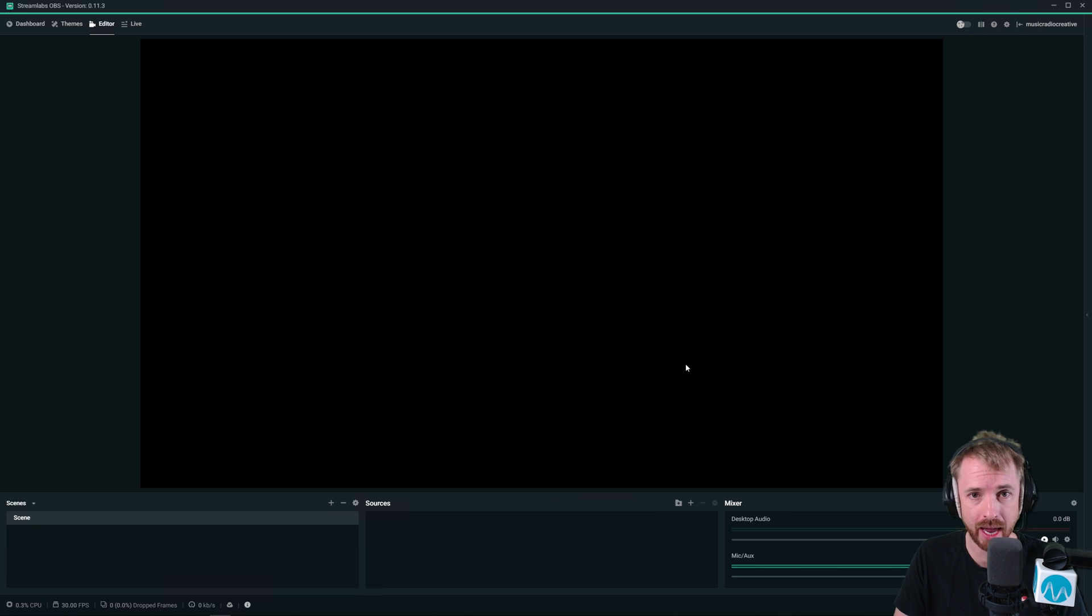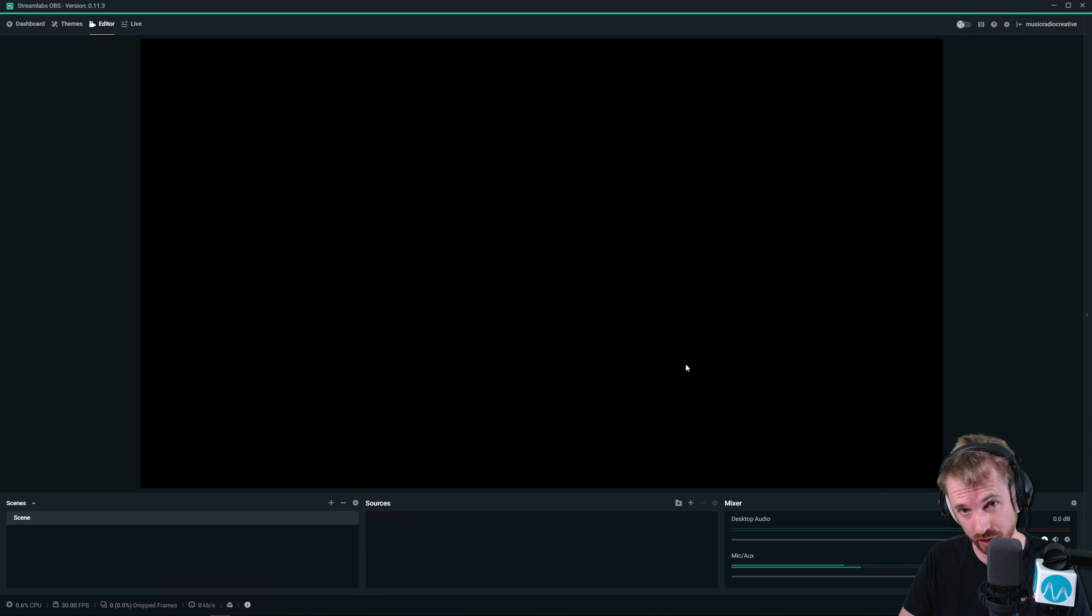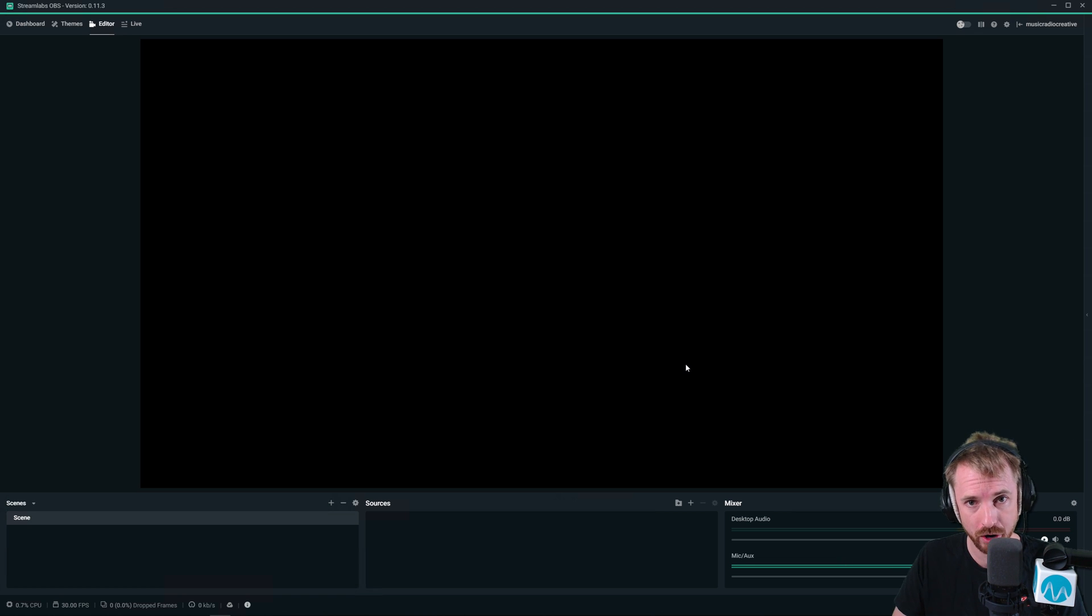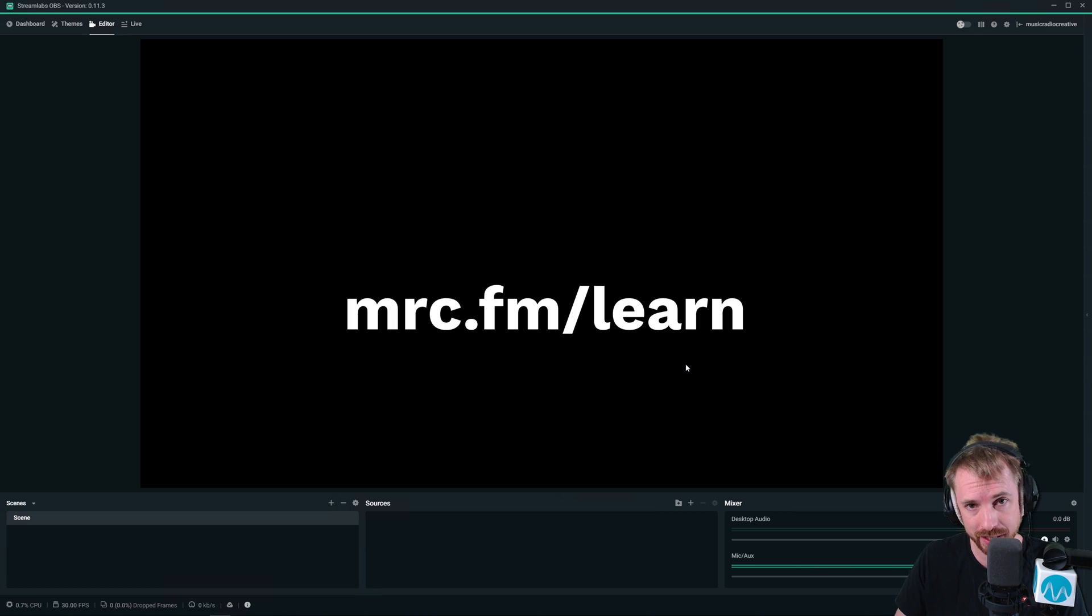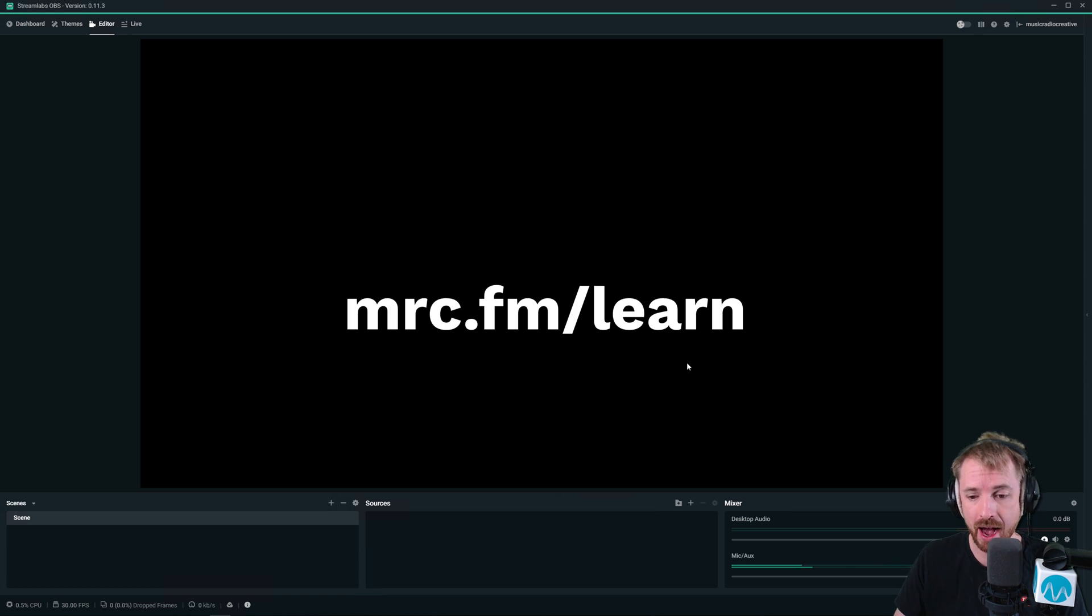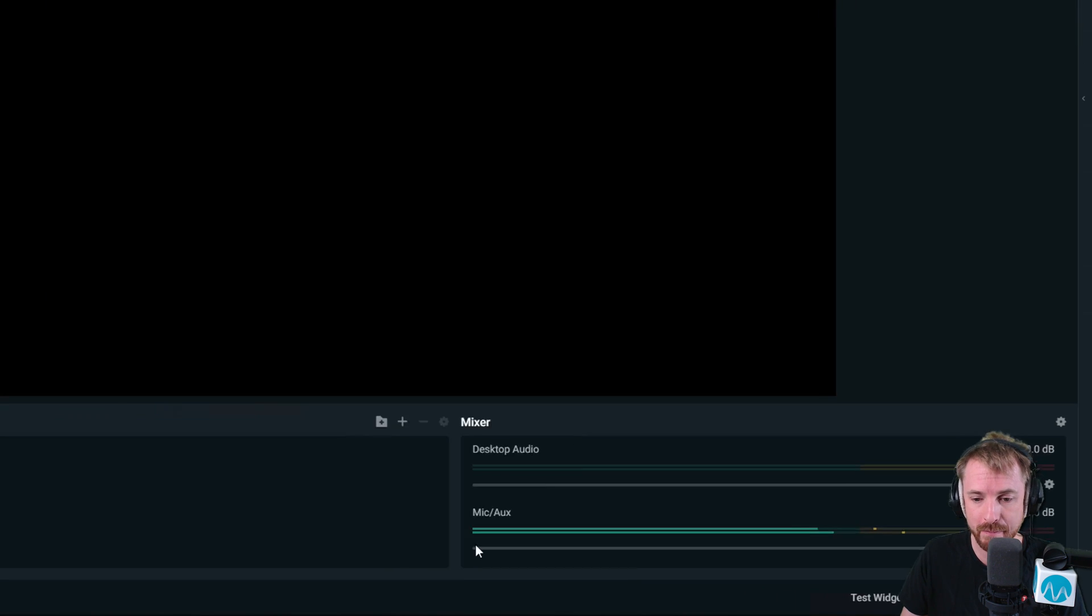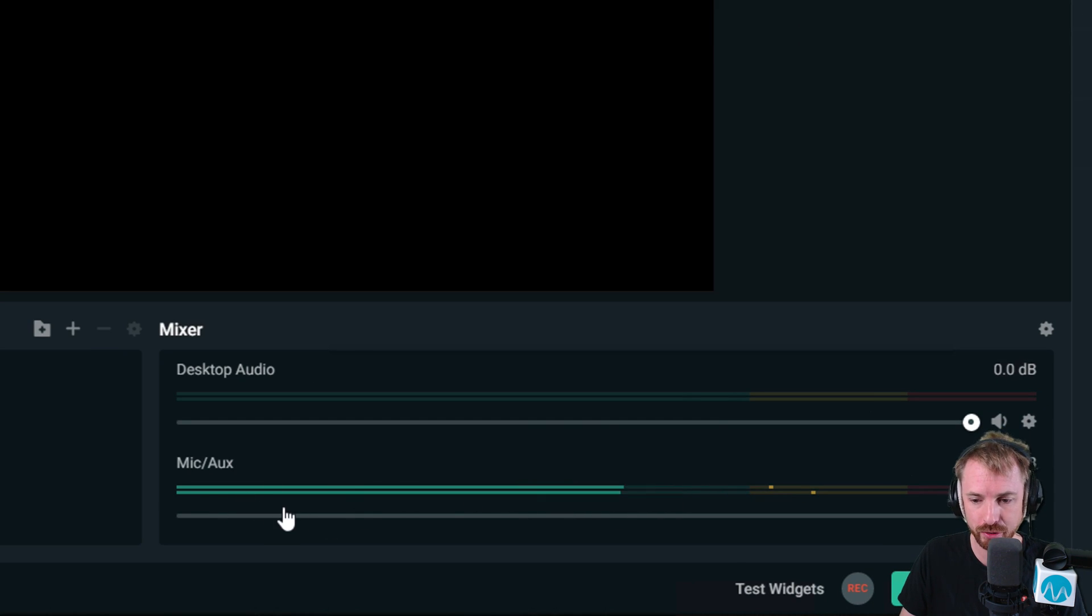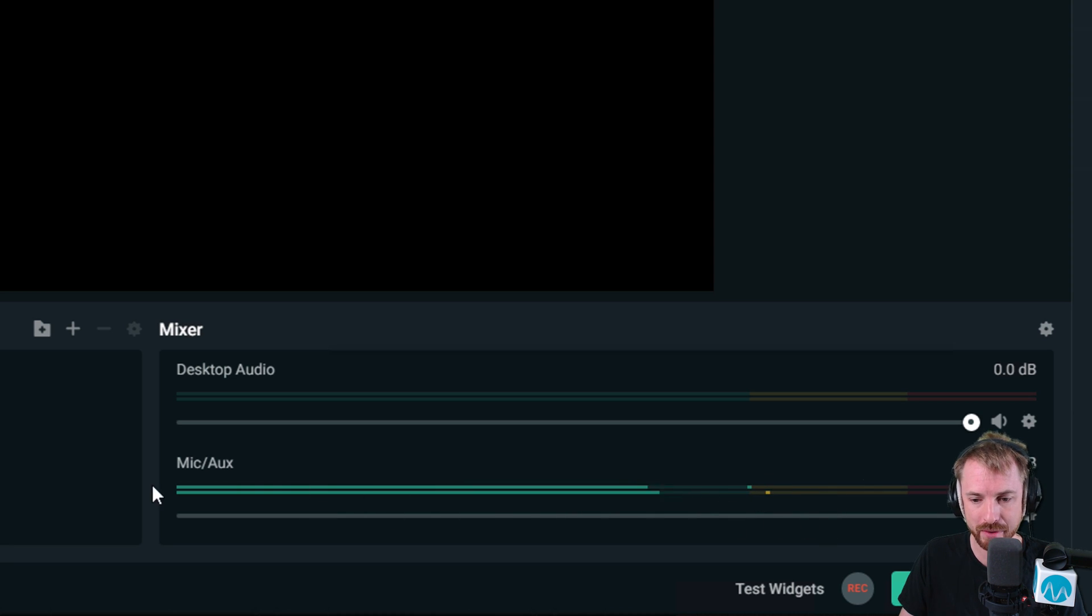I'm also doing a live stream audio course. If you're interested in the full ins and outs of how to completely optimize OBS or Streamlabs OBS to sound great, go to mrc.fm/learn now. So you'll see my audio is coming in, and the reason I know that is because these meters are moving as I'm speaking into the microphone. So you can see that I've set that up correctly.